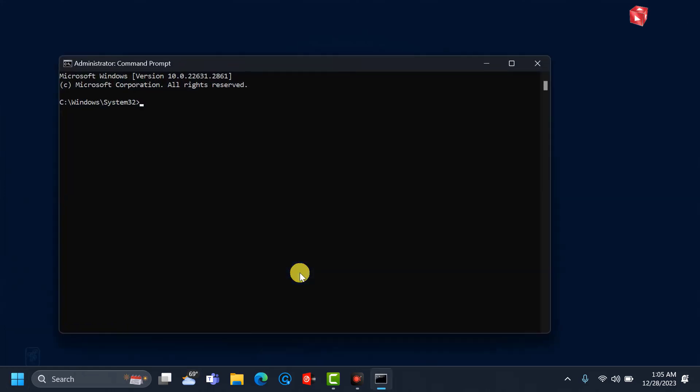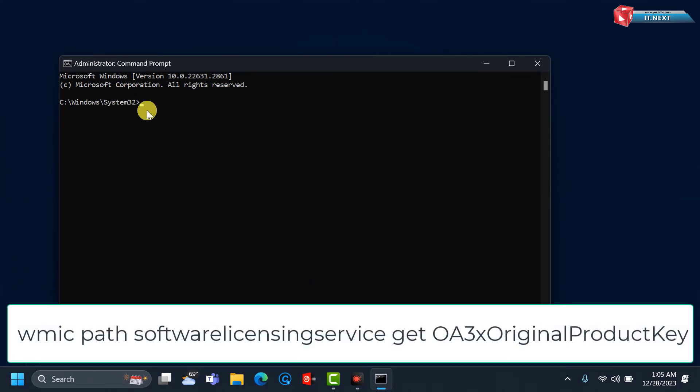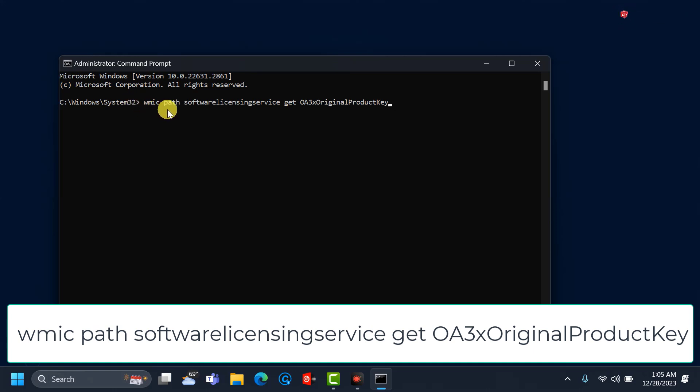OK. Please copy this text from the description below and paste it into the CMD. After that, press Enter.